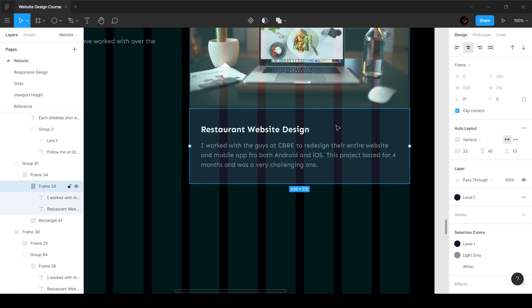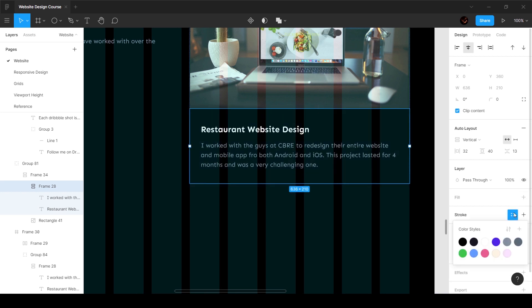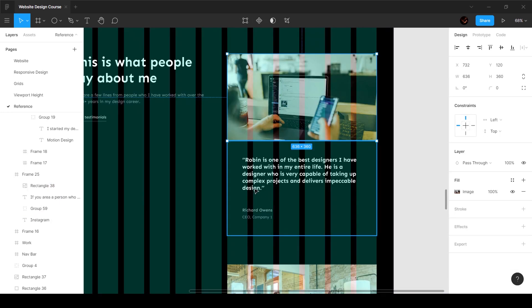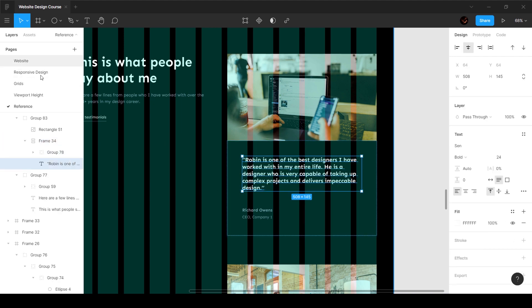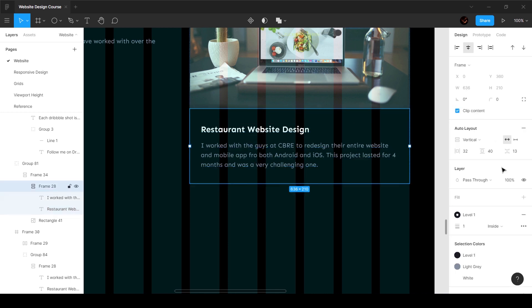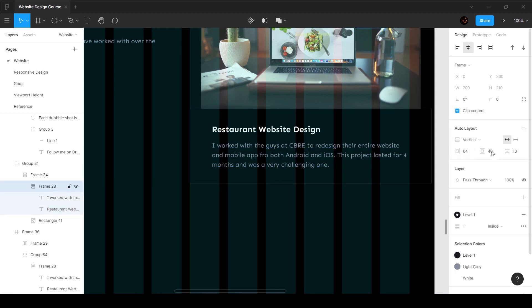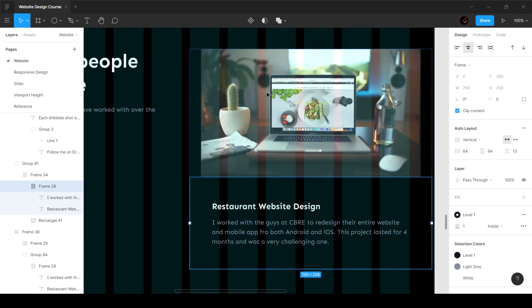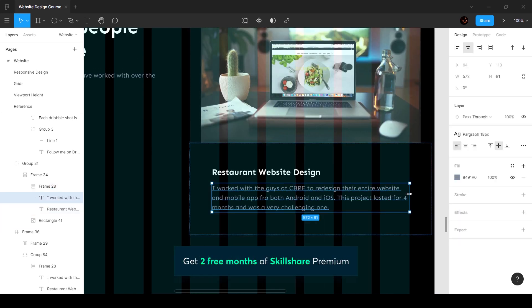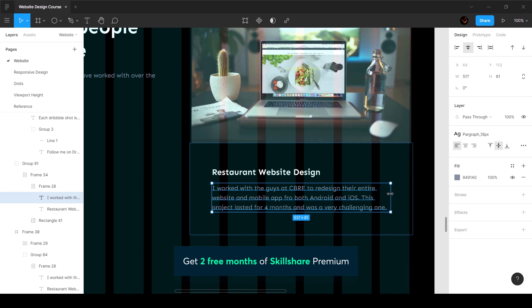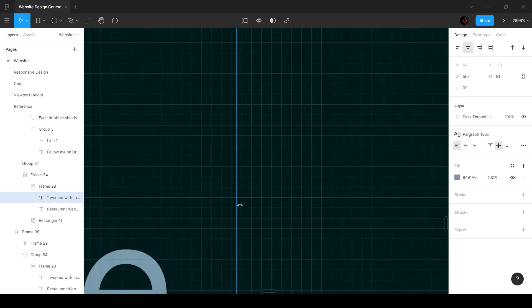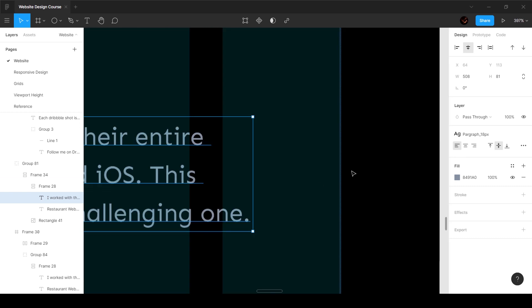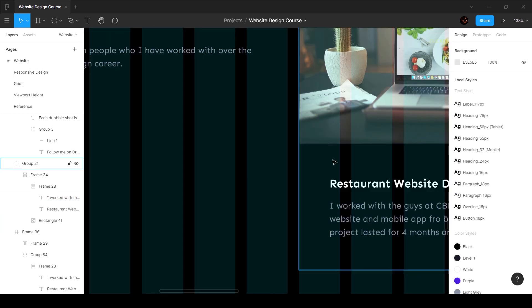A couple of things we want to do here: first, delete the background color since we don't need one. Then add a stroke with this color. We've also increased the padding — 64 on either side — so I'll set the inner corner and top corner both to 64. That creates some issues, so I'll select the text and shrink it down a few pixels so it fits the way we want.